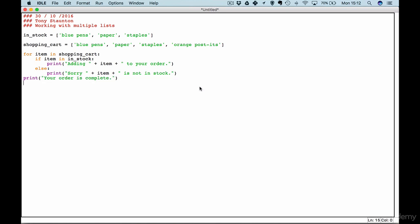Okay there we go. So let's have a look at what we've done. First we've created an in stock list which contains three items: blue pens, paper, and staples. Next we have our user's shopping cart and they've opted to buy blue pens, paper, staples, and orange post-its. But as we know orange post-its are not in our in stock list.